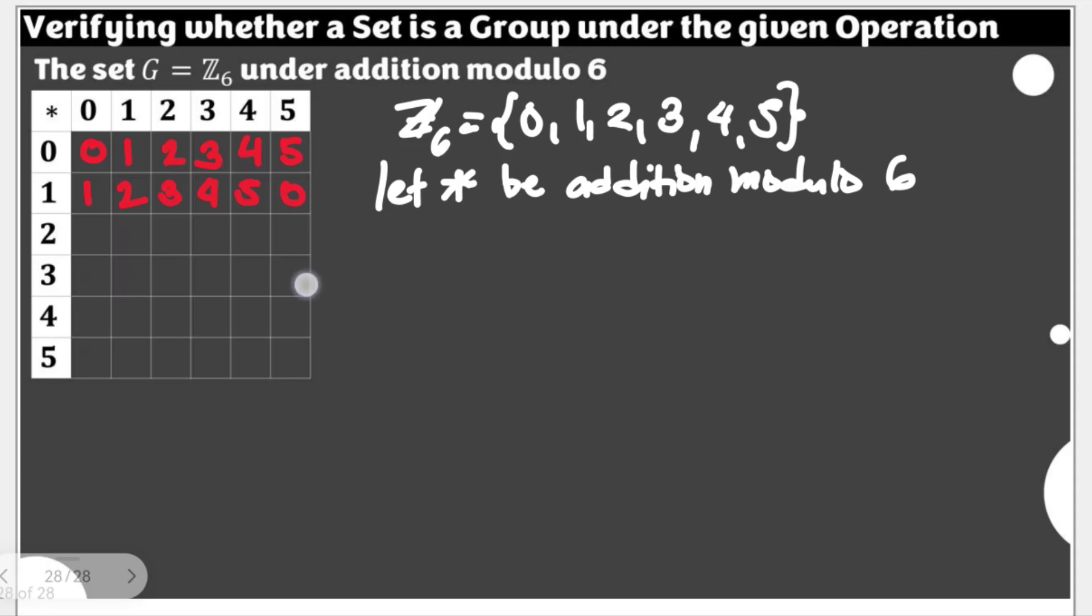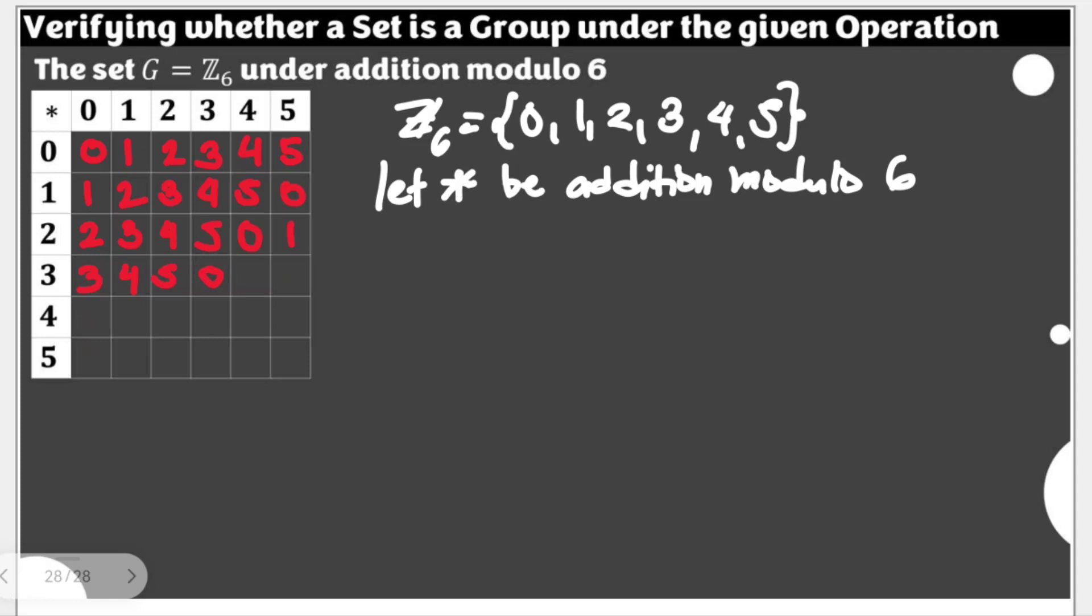2 plus 0 is 2, we have 3, 4. 2 plus 3 is 5. 2 plus 4 is 6, that's 0 modulo 6. 2 plus 5 is 7, that's 1 modulo 6. 3 plus 0 is 3, we have 4. 3 plus 2 is 5. 3 plus 3 is 6, that's 0 modulo 6. 3 plus 4 is 7, that's 1 modulo 6. 3 plus 5 is 8, that's 2 modulo 6.